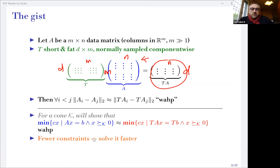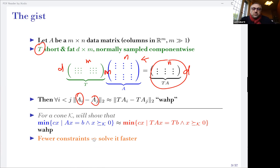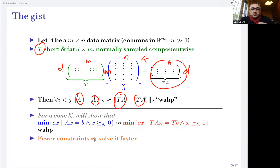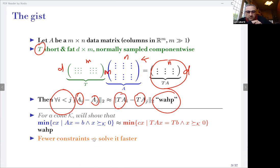Why should you do that? Because if you sample T from the correct distribution, you're going to find out that for every pair of columns in the original matrix A, the Euclidean distance is approximately the same as the Euclidean distance between the corresponding columns of TA. So that's an approximate congruence for every pair i less than j. And this happens WAP — which I'll explain later — a kind of modifier.